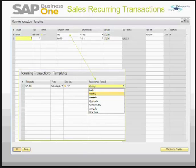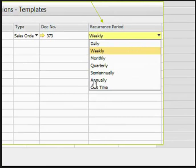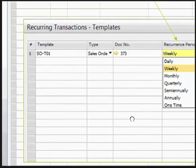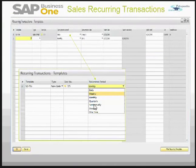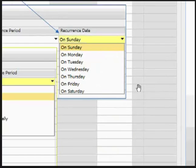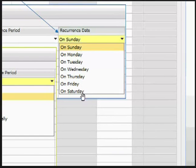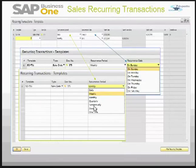The recurrence period can be weekly, daily, monthly, quarterly, semi-annually, annually, or even one time. The recurrence date can be set to Sunday, Monday, or any day of the week.